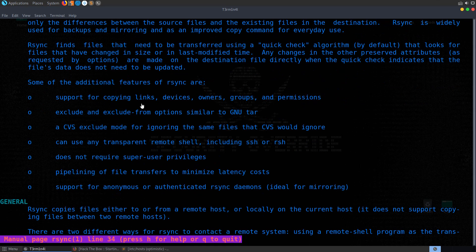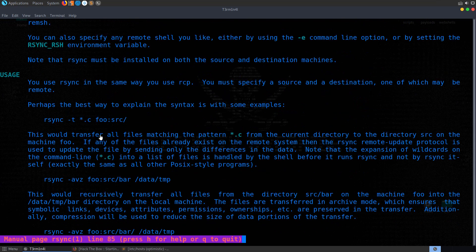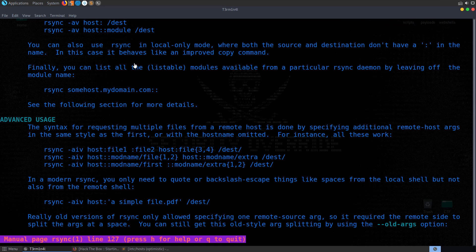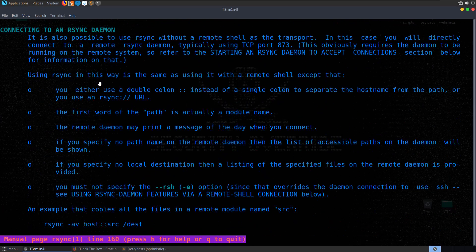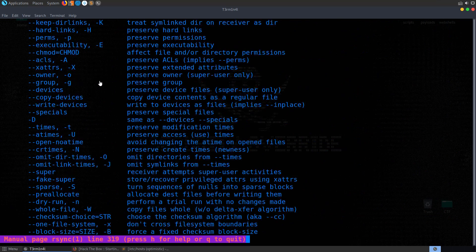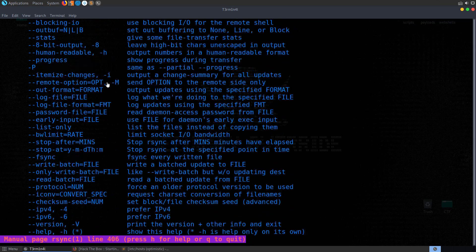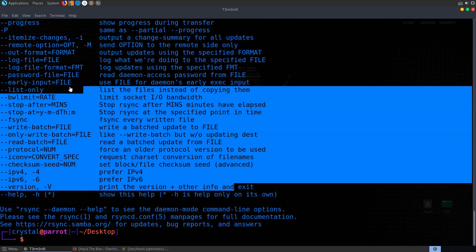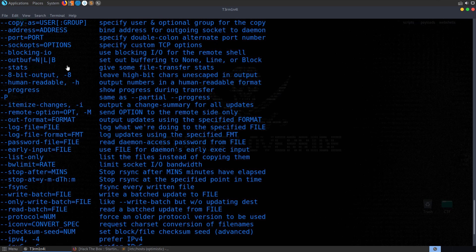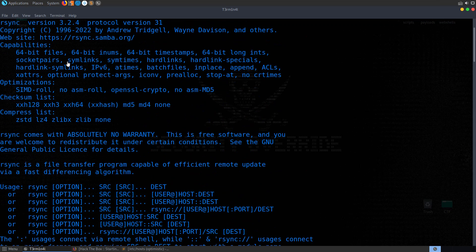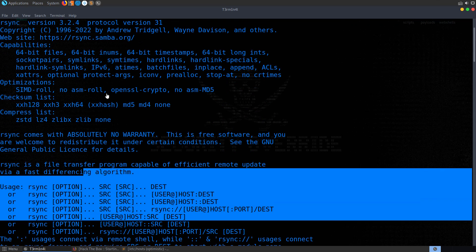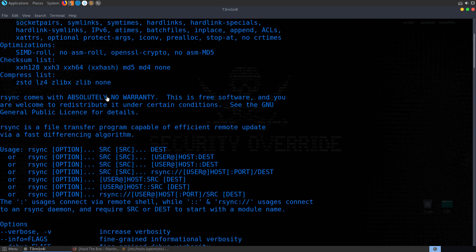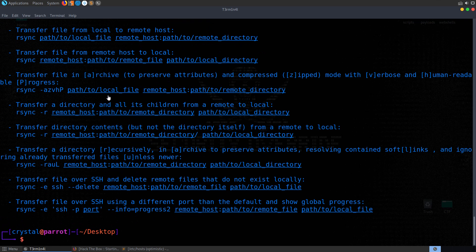So essentially it's something like the file transfer protocol or FTP, except it uses this delta transfer algorithm, which means that it's only dealing with changes that are made to files. So if you upload a file to FTP, it's a document, and you want to make some changes to the document and then re-upload it, the whole document will be replaced. So you're uploading the whole document, whereas in this case, only the changes that have been made to the file will be uploaded or synced.